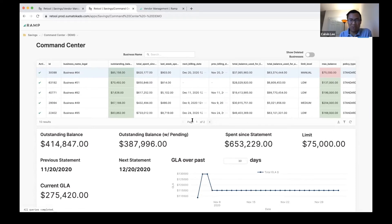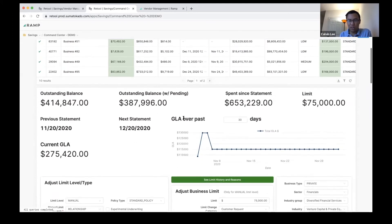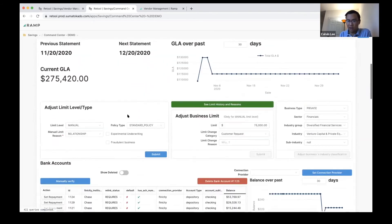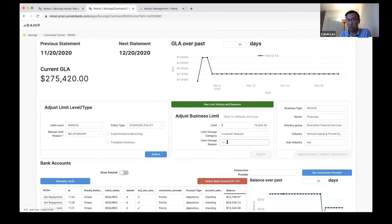Being able to see the four key numbers about a particular customer, being able to see what's been going on with their bank balance, when they're going to be paying us next—this is kind of like a workflow where whenever we're changing a customer's business limit, we want to keep an audit log so that we have a clean record of why these limits were changed.